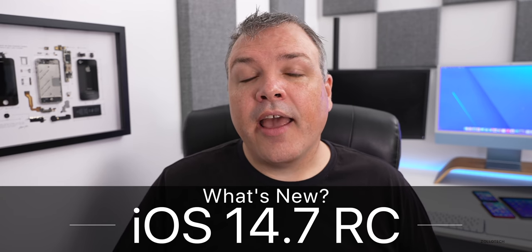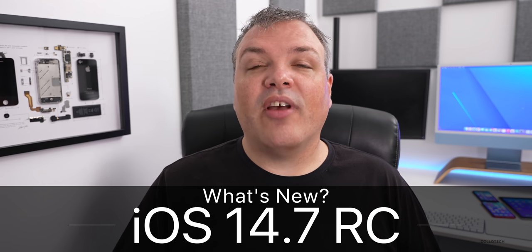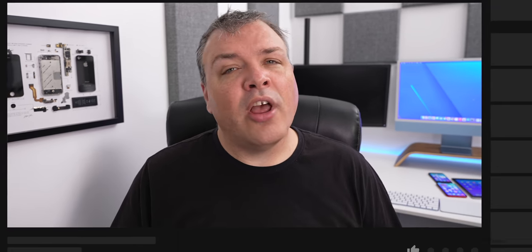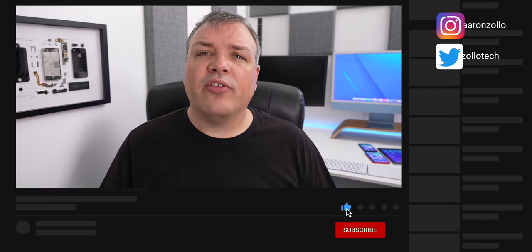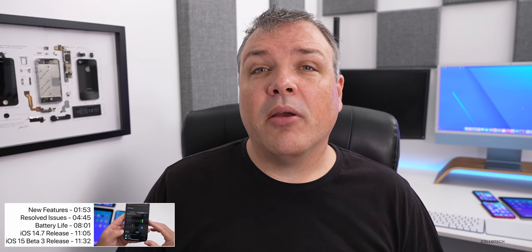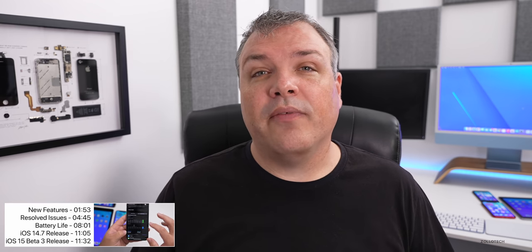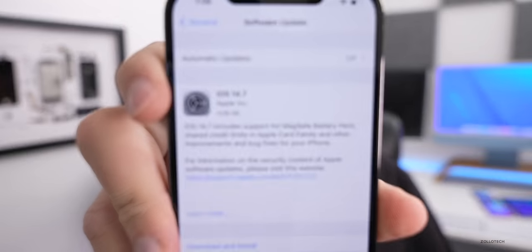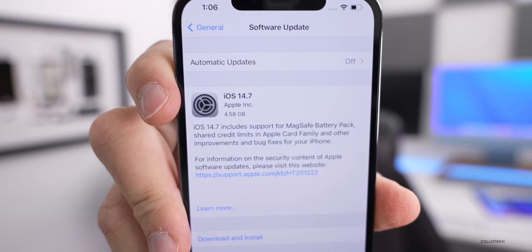Hi everyone, Aaron here for ZolloTech. Today Apple released iOS 14.7 RC, or release candidate, to developers and public beta testers. Usually by the time this video is out it's available to public beta testers, but it could take a little bit longer. A release candidate is a final version released a little bit earlier to developers so we can test it. This came in at a very large 4.58 gigabytes on my iPhone 12 Pro Max — it will vary by device, but generally going from a beta to a release candidate it's going to be multiple gigabytes to install.